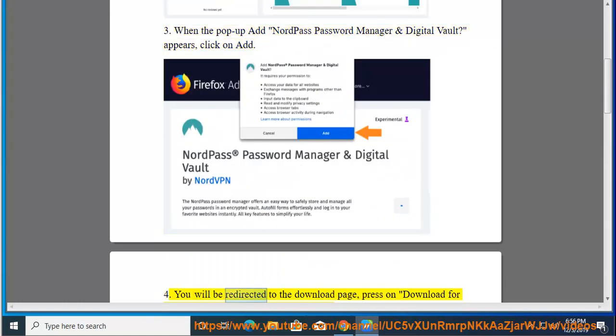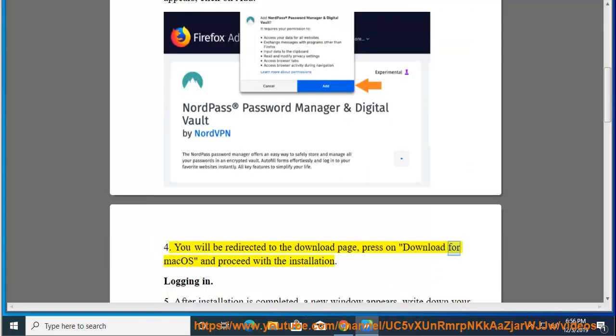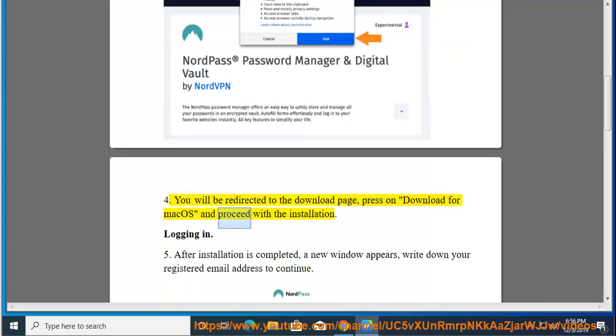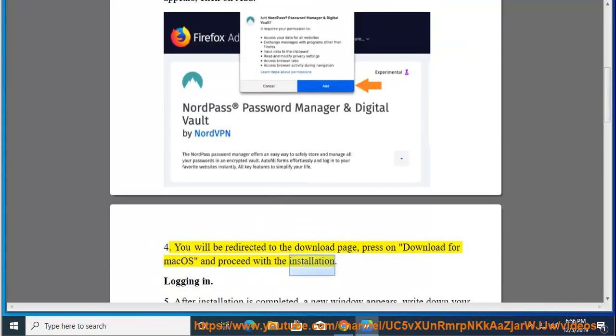Step 4: You will be redirected to the download page. Press on Download for macOS and proceed with the installation. Logging in.